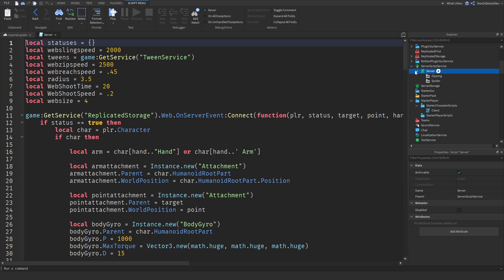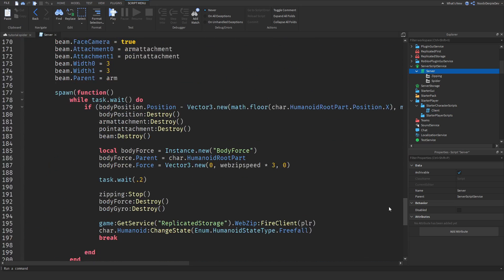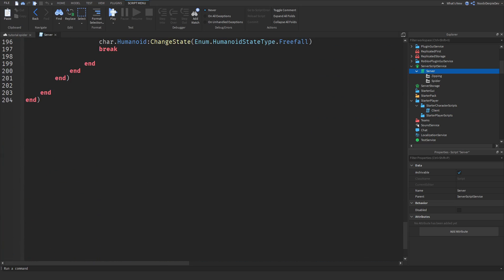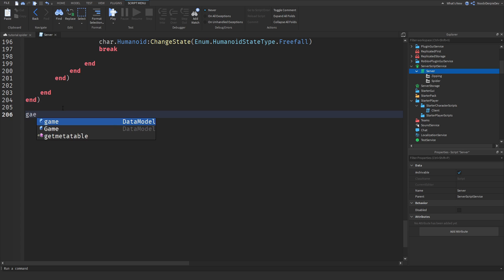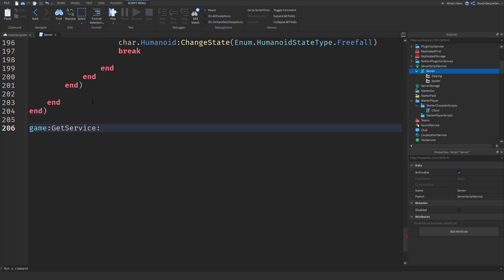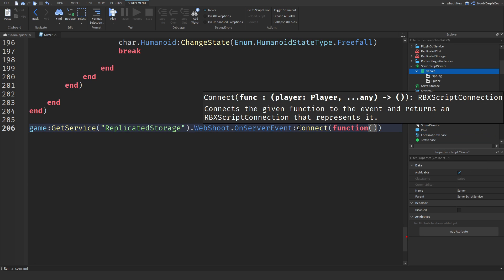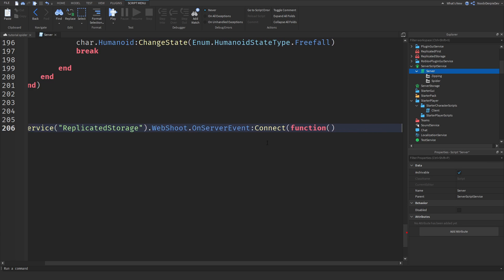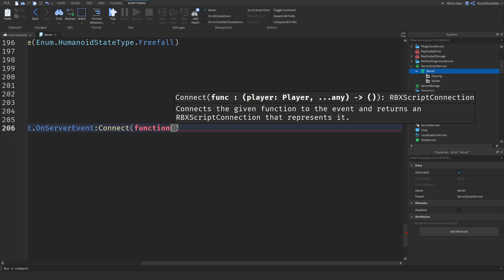Go to the server script, go all the way down — it is time to code the last part. You just want to type `game:GetService("ReplicatedStorage").webShoot.OnServerEvent:Connect` and make a function out of it, so `:Connect(function)`. You need to do a load of variables.